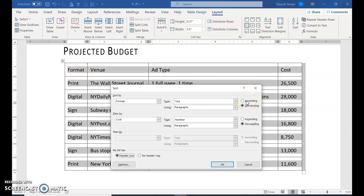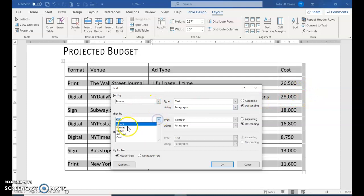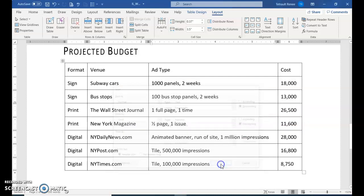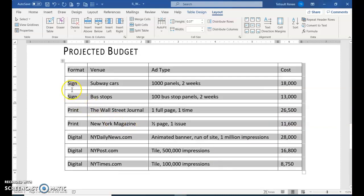Instead of alphabetic order A to Z, we're going to choose descending Z to A. If there are two items that have the same category, then we want it to look at cost. Make sure you click 'Then by' and choose the cost column. It should automatically change the type to number. Make sure it's in descending order and click OK. It puts it in descending order: S is first, then P and D, and the signs are in numeric order highest to lowest.